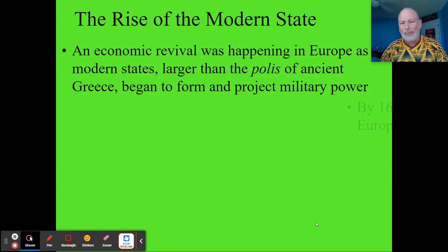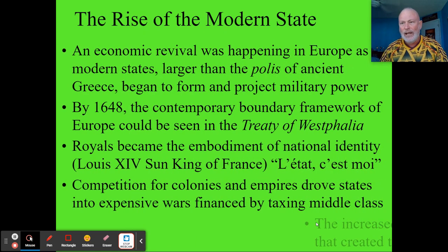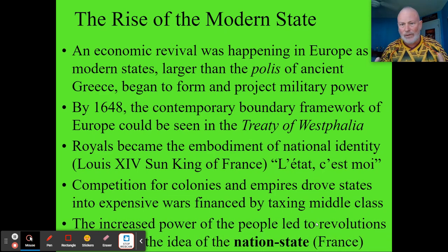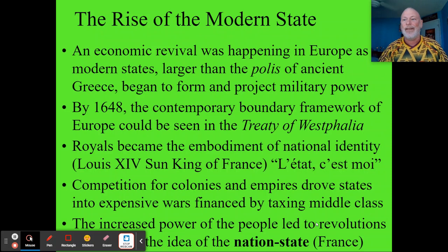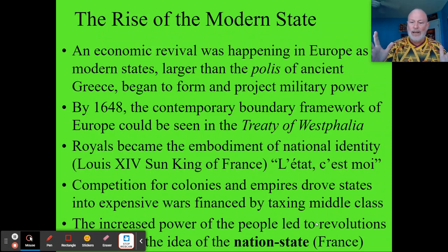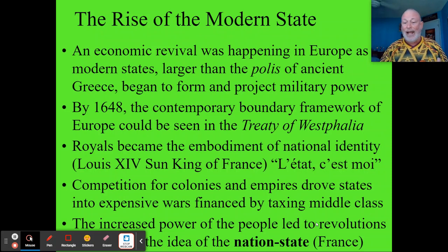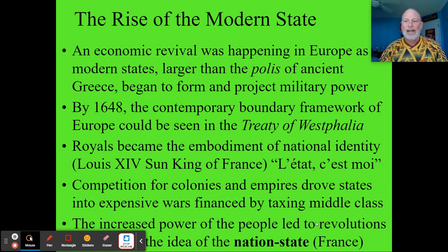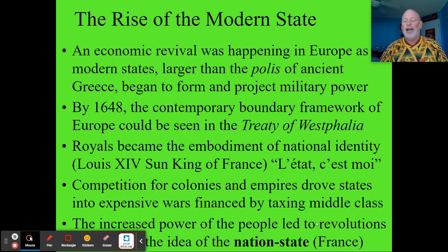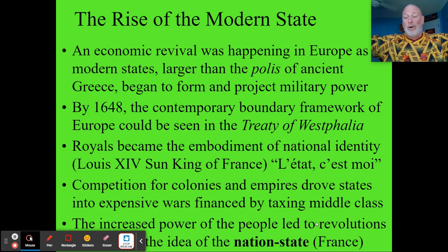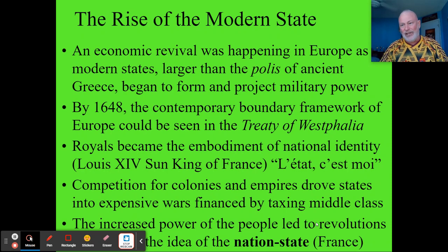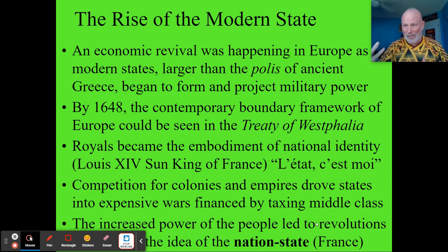How did the modern state really come about? This goes back into history — AP European History covers a lot of this. The rise of the modern nation-state is kind of a European model, and the Europeans exported this idea around the world through colonialism and imperialism.